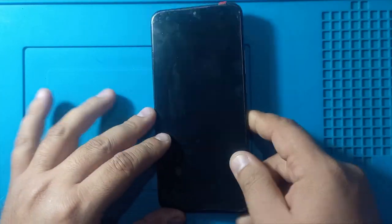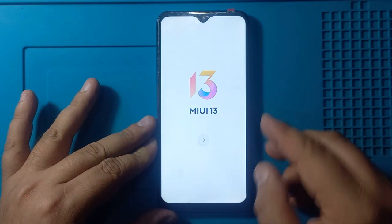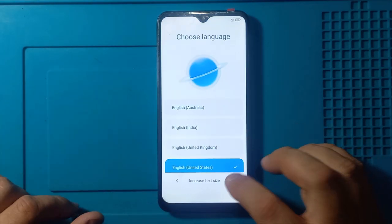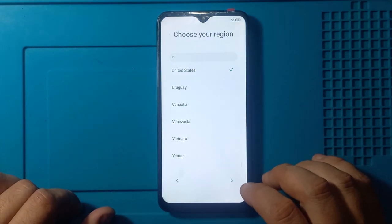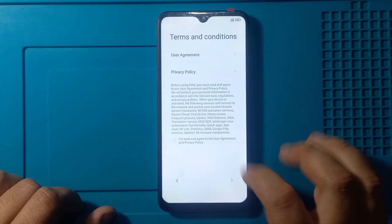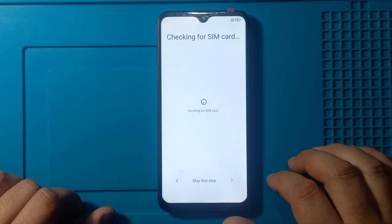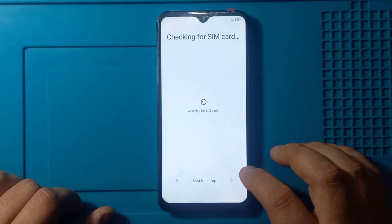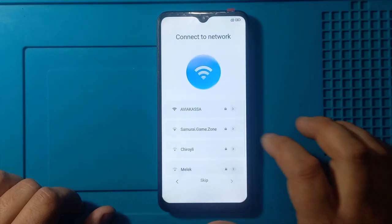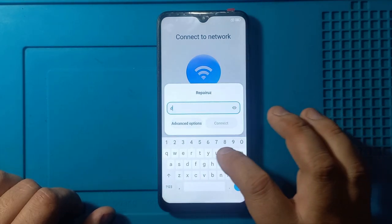Hello everyone, today you can learn how to bypass a Google account on a Redmi 9 phone with the MIUI 13 operating system. Please don't forget to subscribe to the Repair Use channel, share with your friends and like it.